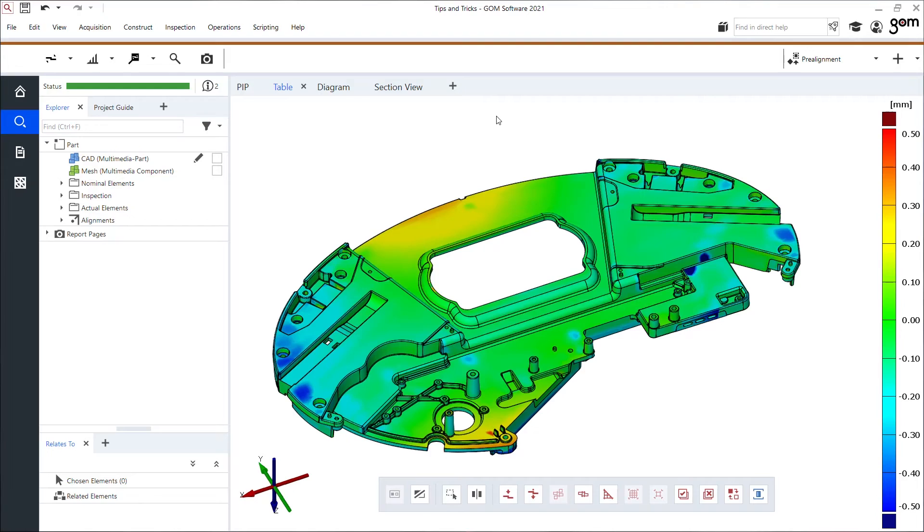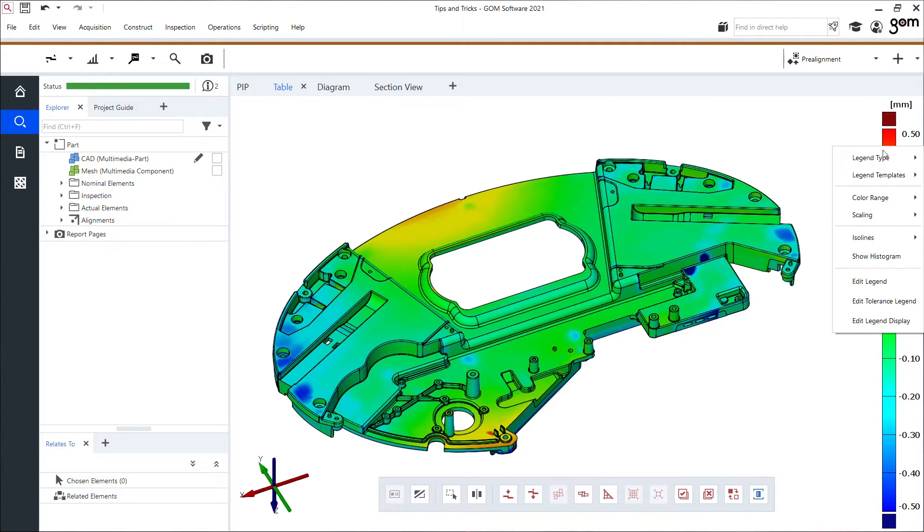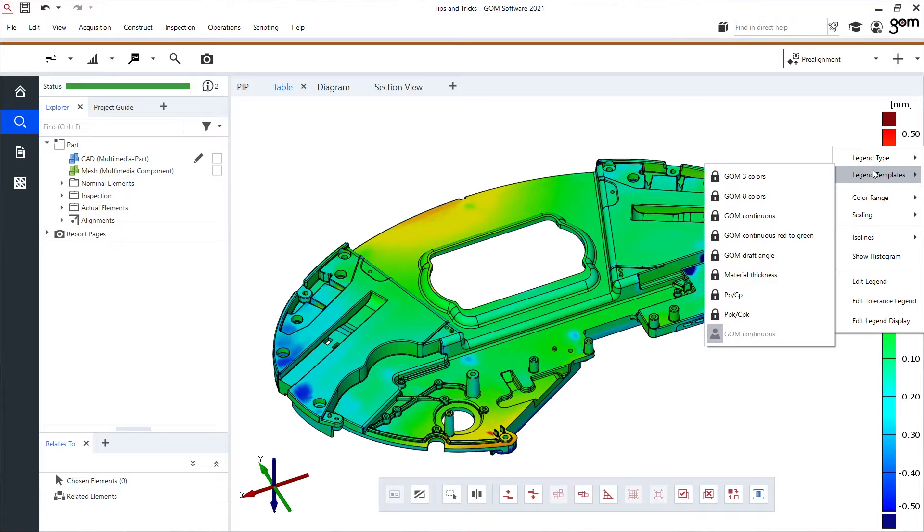Always when I made the surface comparison before we use this continuous legend which is our default one, but keep in mind you can always change this going here to the legend bar right mouse button. I can change these templates.